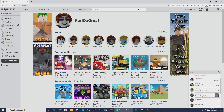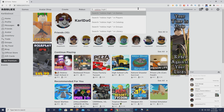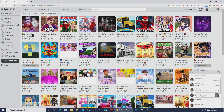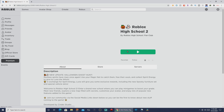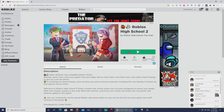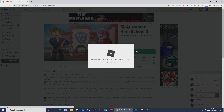For example, let's choose Roblox High School 2 — one of my favorite Roblox games. Once you've chosen the game you want to play, click the play button over here. Roblox will now start loading, so get ready to play.